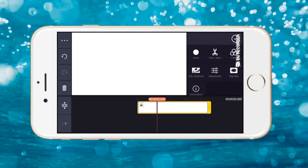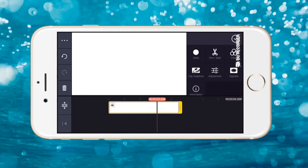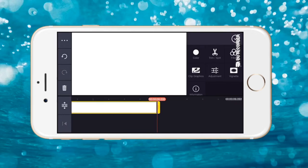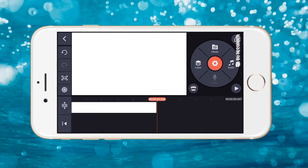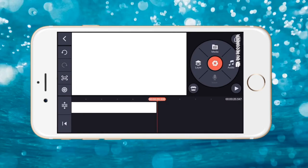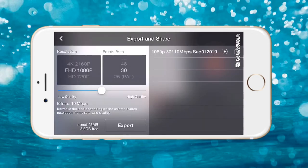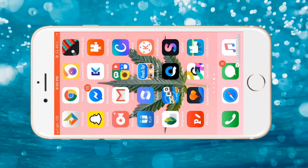We'll go for white and import that into our project. Now tap on the white background we just imported. We're going to make this a 20-second video, so let me extend that. Save and export that to your gallery.